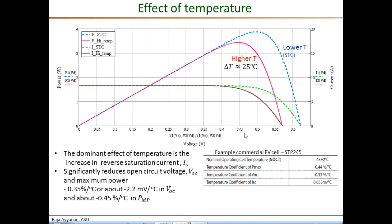In this example, corresponding to a 25°C rise in temperature, the power comes down by 0.44 × 25 = 11%. So the power is reduced by roughly 11%, going from about 3.95 watts at STC conditions to about 3.5 watts at the higher temperature.